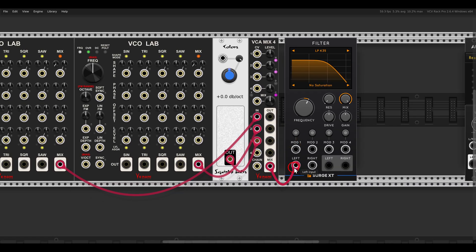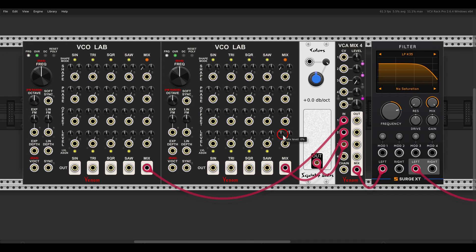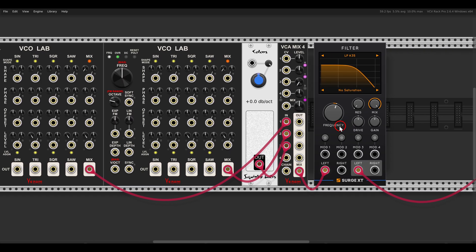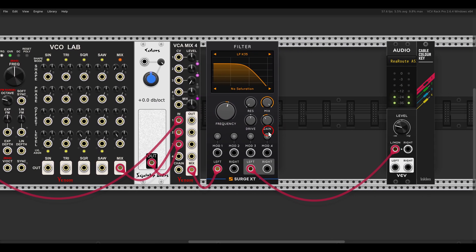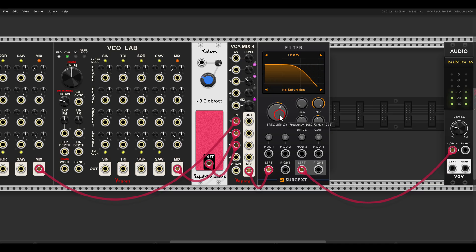The mix will go to the filter, and the filter will go to the output. On the VCO labs I will turn the mixer all the way up. Let's set VCO1 to triangle and saw, maybe an octave down. VCO2 will have a square, maybe two octaves down. Let's detune them a bit. Now we have this sound. We can add some noise, change its color, and add resonance.